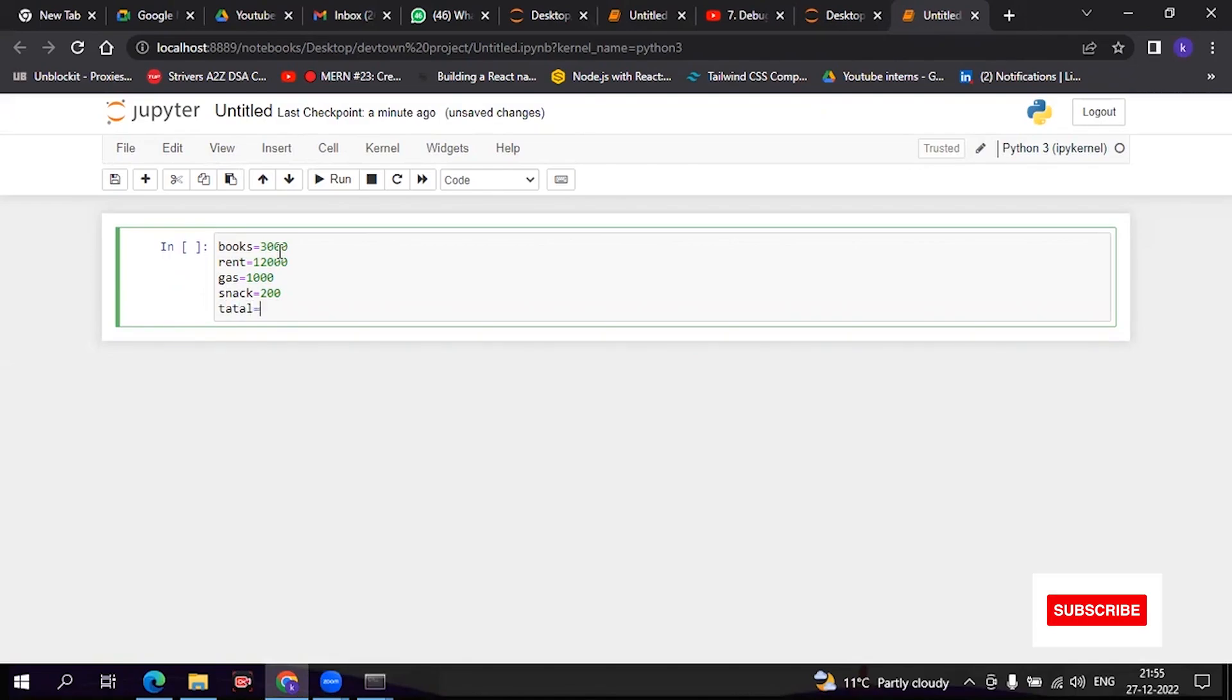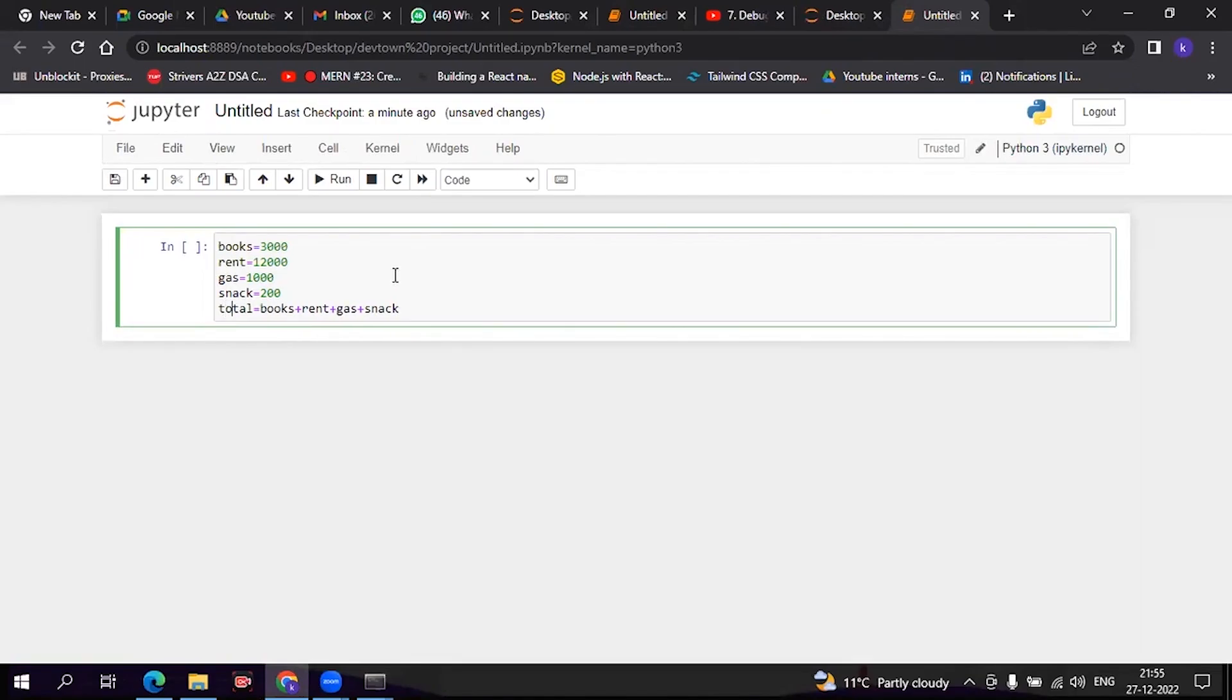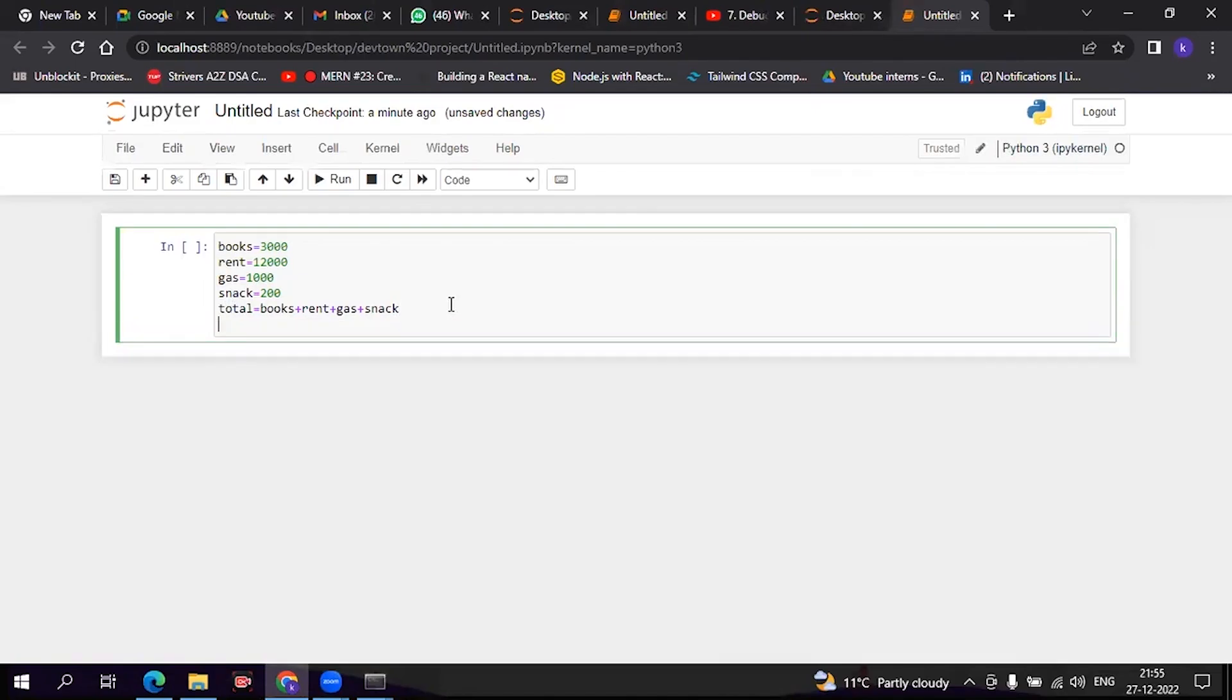So now how are you going to print this? I will show you. What we have to do is print this total.